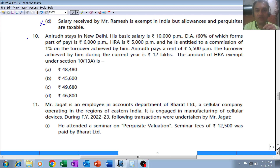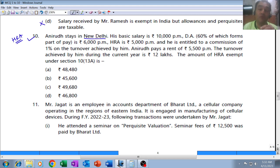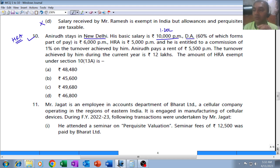MCQ number 10 is on the salary chapter — specifically HRA (House Rent Allowance) under Section 10(13A). Anirudh stays in New Delhi — we underline New Delhi because we need to know the place of residence to determine whether to apply 50% or 40% of salary. His basic salary is 10,000 per month, and dearness allowance is 1,20,000 for the whole year, 60% of which forms part of pay.